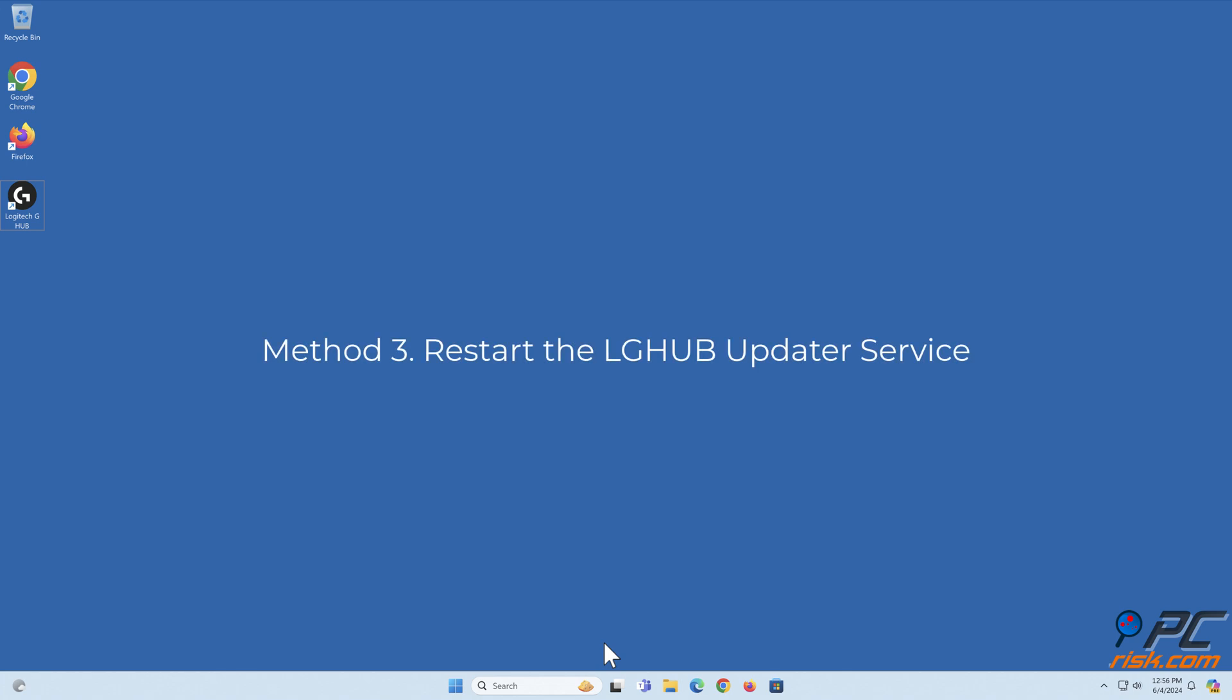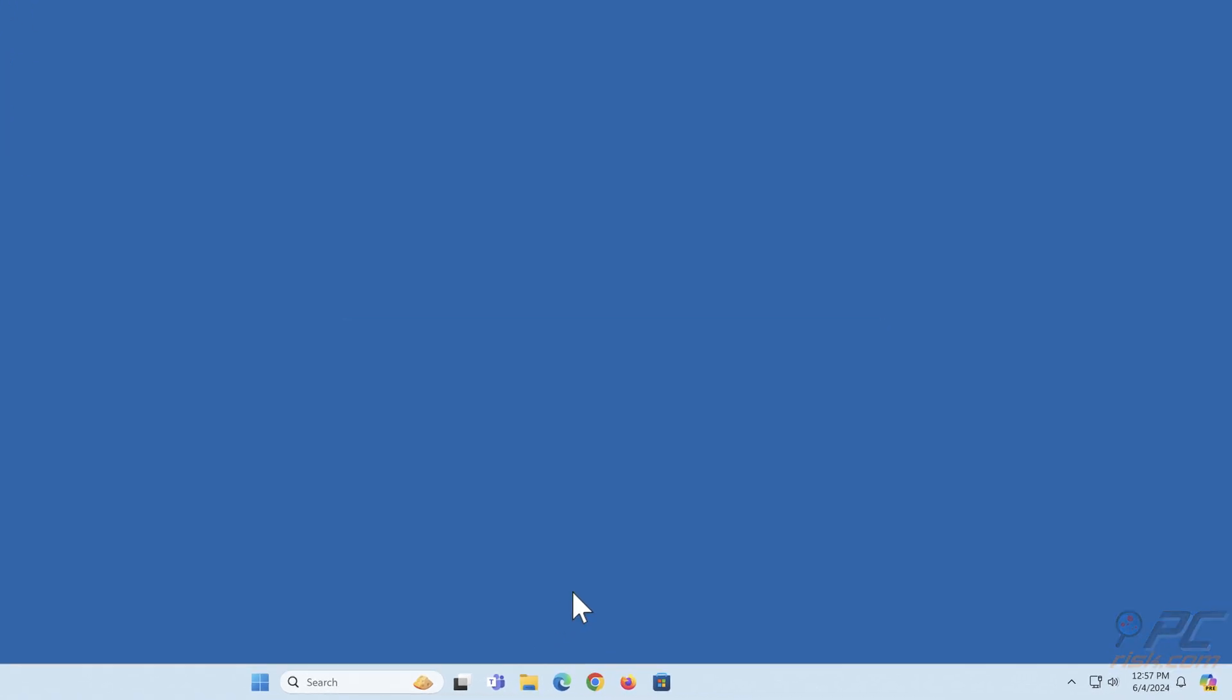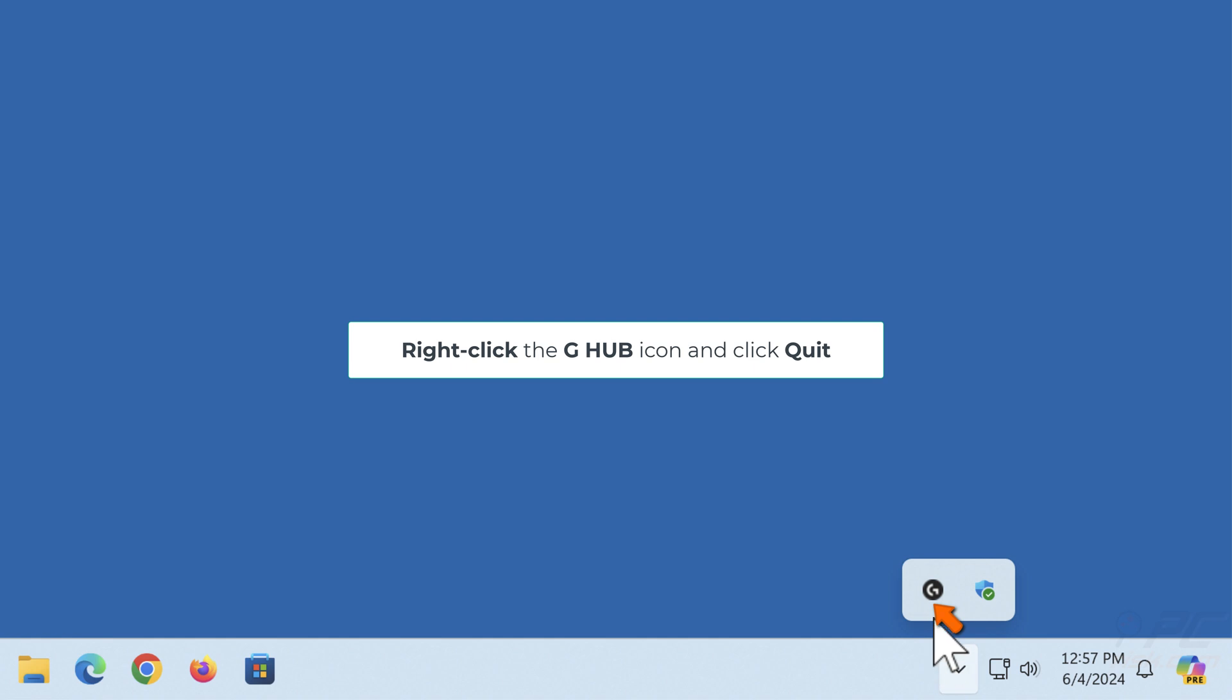Method 3: Restart the LGHub updater service. Navigate to the icons tray in the taskbar. Right-click the G-Hub icon and click Quit.